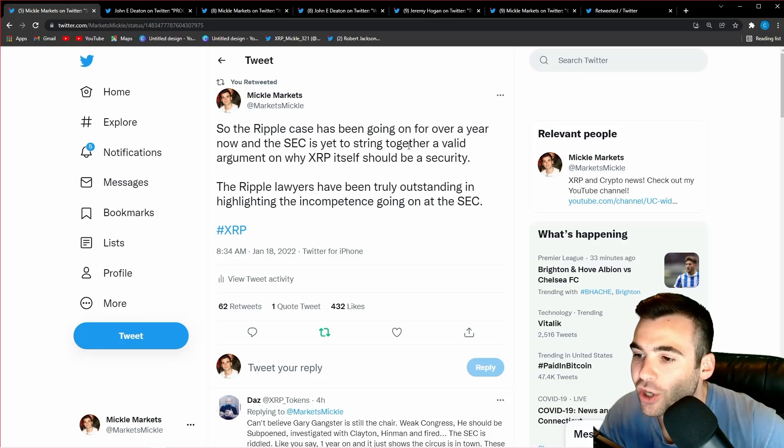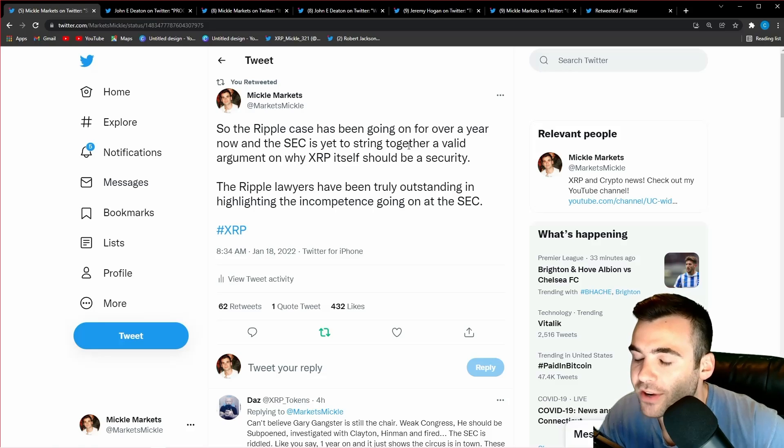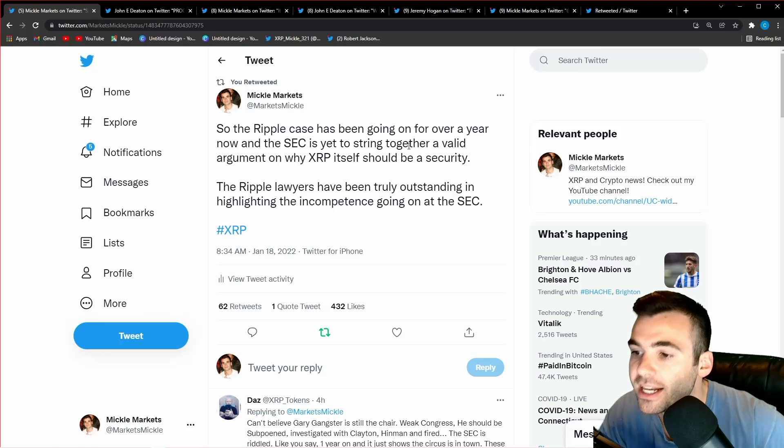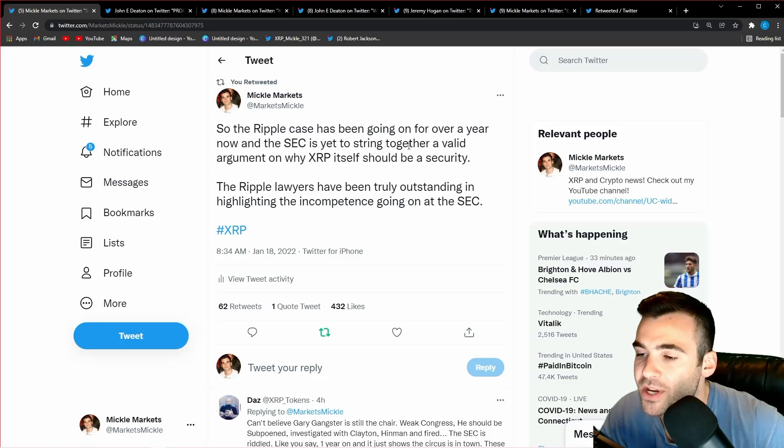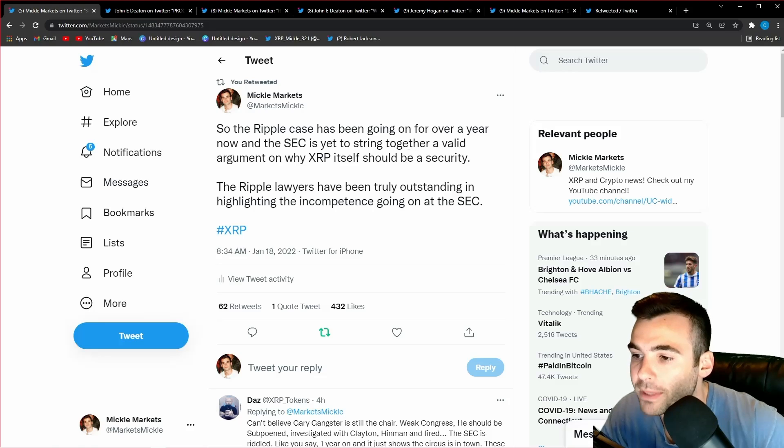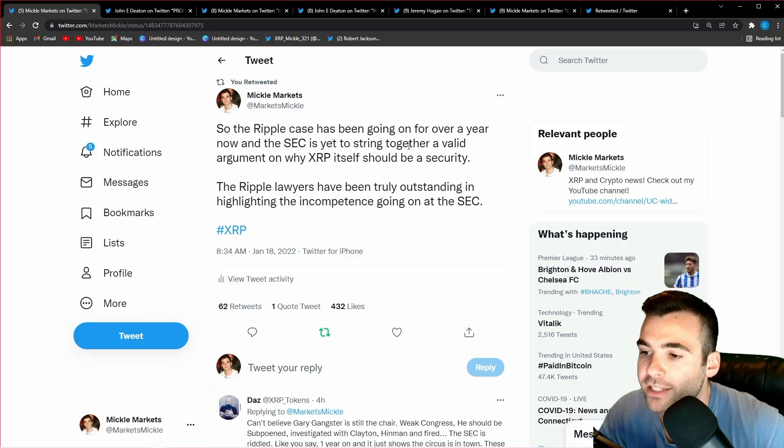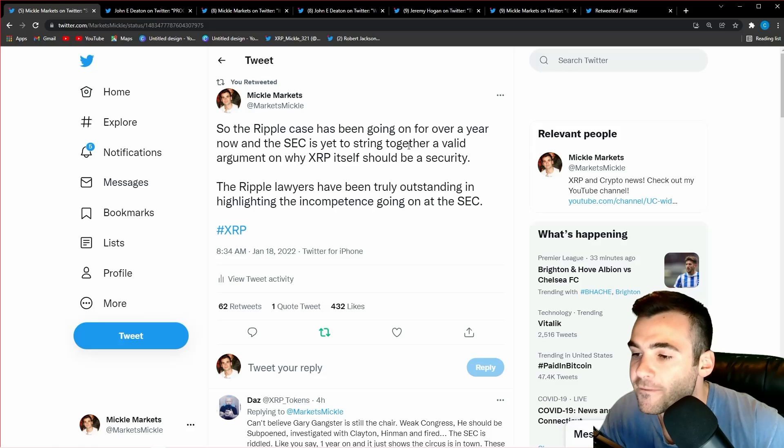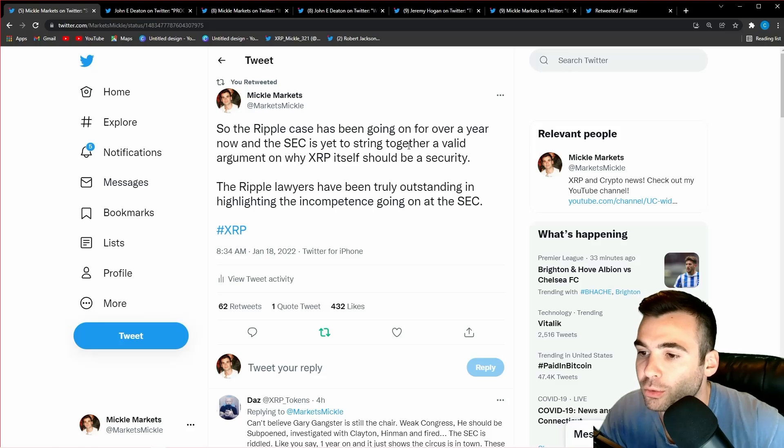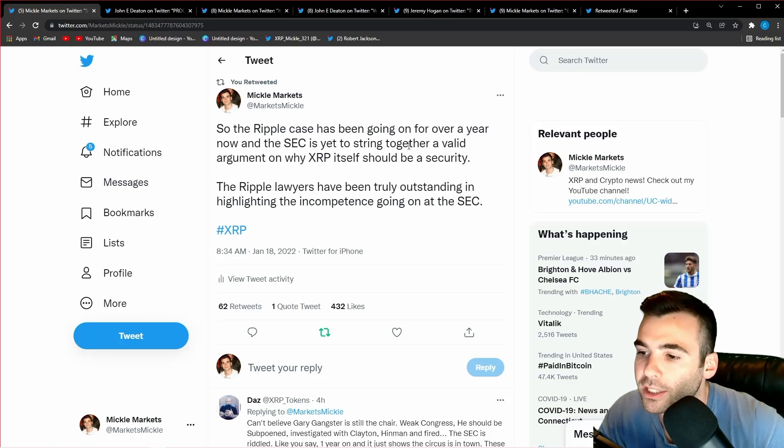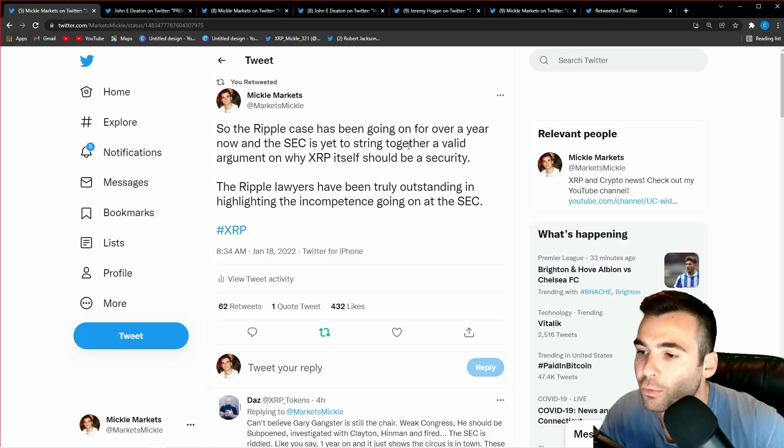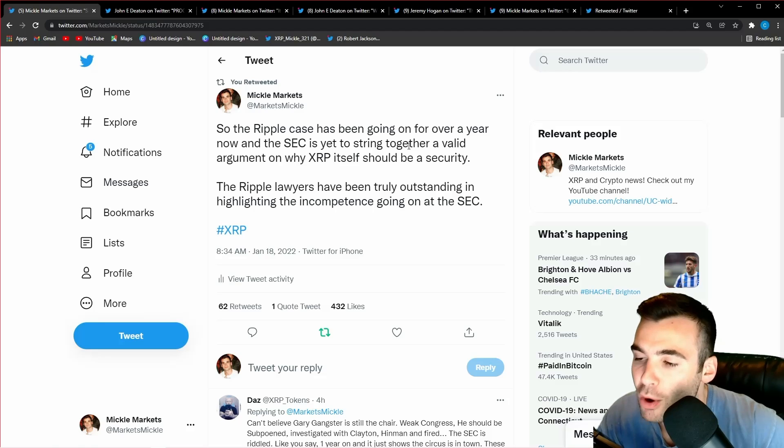This is key to understand because if XRP will not be declared a security, exchanges will ultimately have the clarity they need to relist XRP, and this is going to cause massive price appreciation for the token. Those of us who understood before this lawsuit was settled are going to be in a position to accumulate cheap XRP before the rest of the world realizes that this entire lawsuit was a smokescreen.